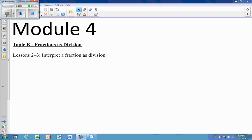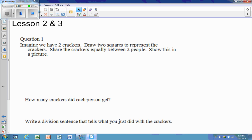This is Module 4, Lessons 2 and 3: Interpreting Fractions as Division. We're going to start by showing examples of what we mean.